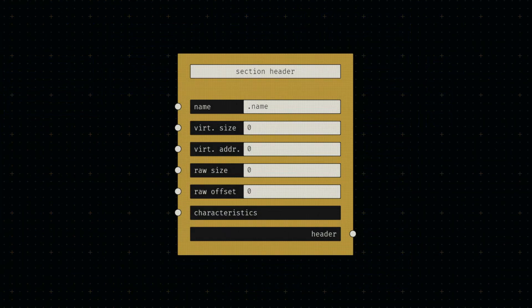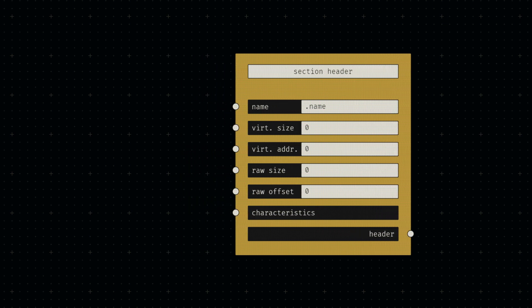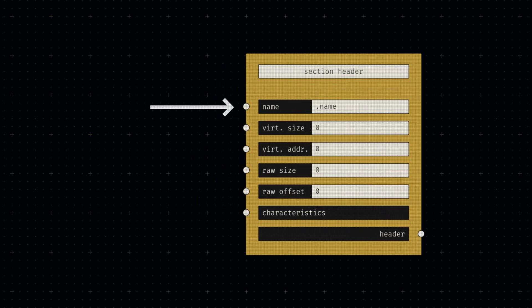The implementation of a section header node is very similar to the other header nodes we've built so far. It really is just a bunch of parameters we combine to one fixed-size block of bytes. Any modern PE section header starts with a string of up to eight characters representing the section name.